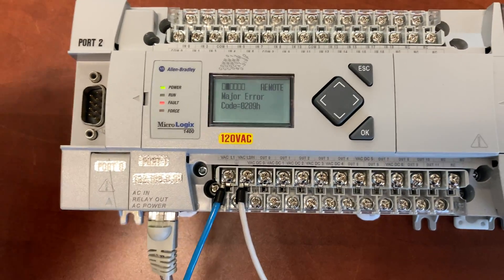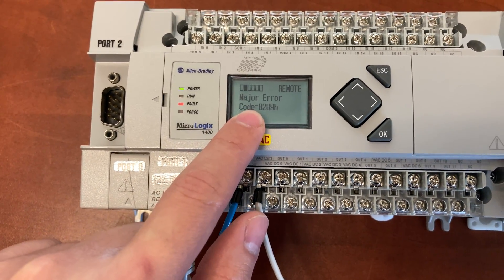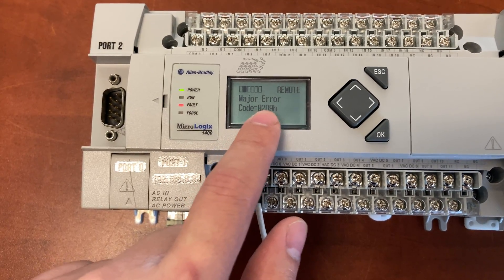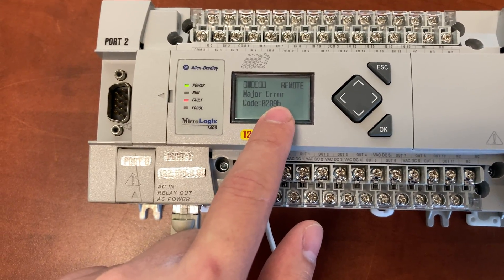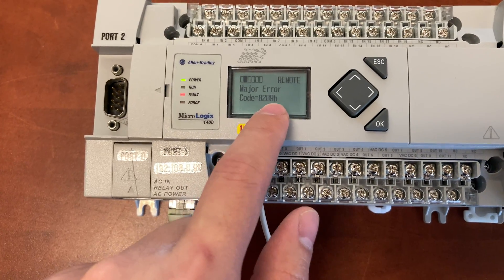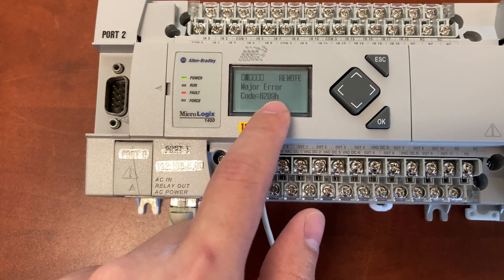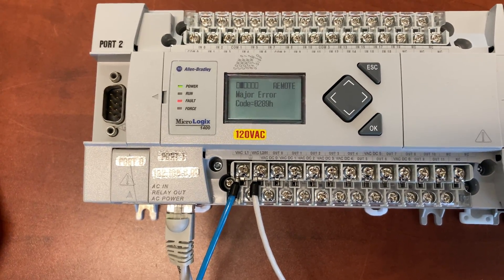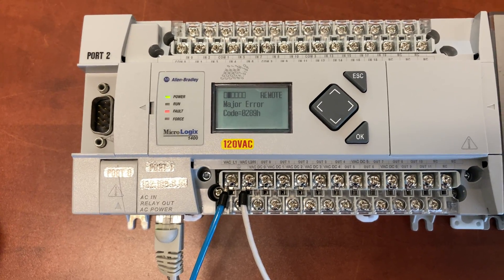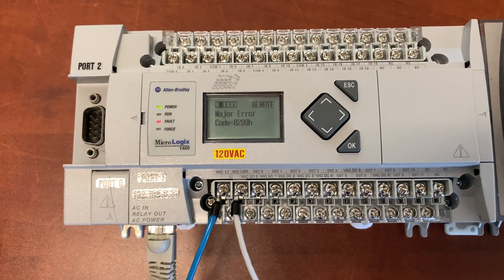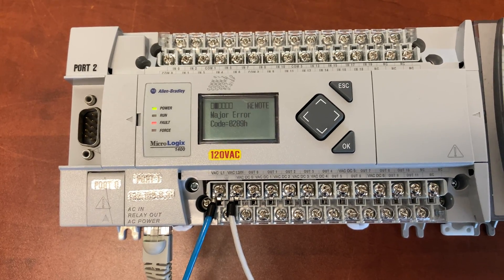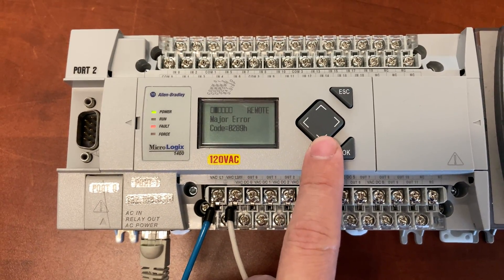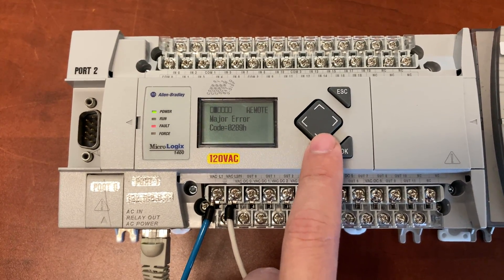The first two digits are for the location of the coil that is generating an error. The last two digits, 89, are for the actual error code that is listed in the instruction set reference manual for Micrologix 1400 controllers. The link for the manual is provided below.